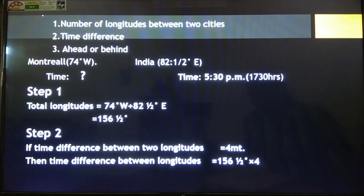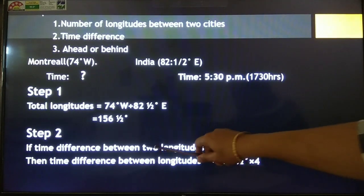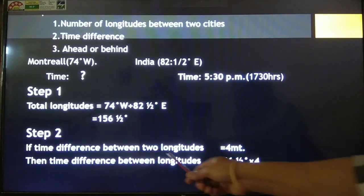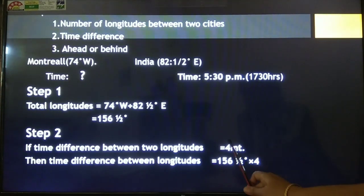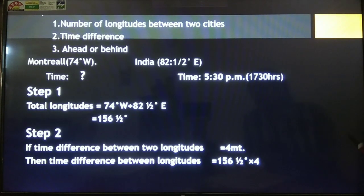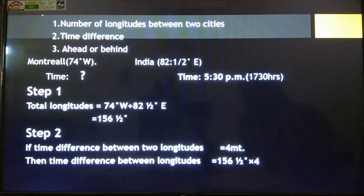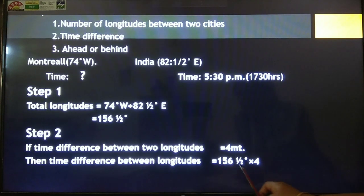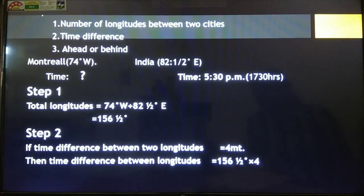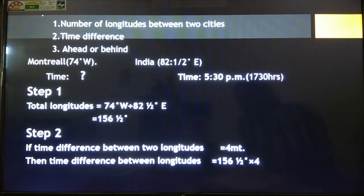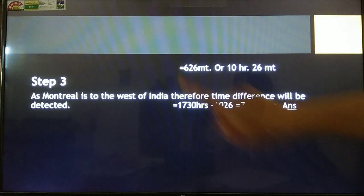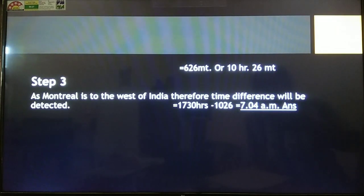Step two: we have to find out the time difference between these two cities. We know that the time difference between two longitudes is four minutes. So 156.5 longitudes multiplied by four minutes gives us the time difference between these two cities. We get 626 minutes, which we convert into hours and minutes — that gives us 10 hours 26 minutes.